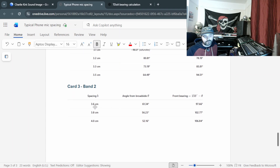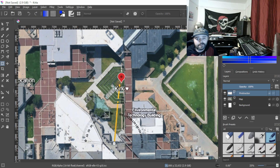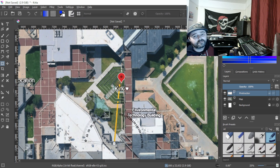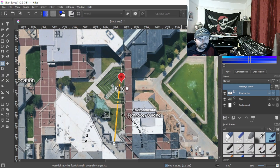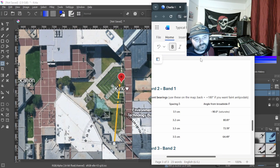A quick explanation: the broadside is the microphone axis — think of it like a pair of ears. The front bearing is the actual direction we care about, and the back bearing is the mirror image, since the two mics can't distinguish front from back on their own. That's why we provide both. At 3.2 cm spacing the angle is 80.81° and at 3.5 cm it's 64.49°, giving us a cone of incidence we can plot.